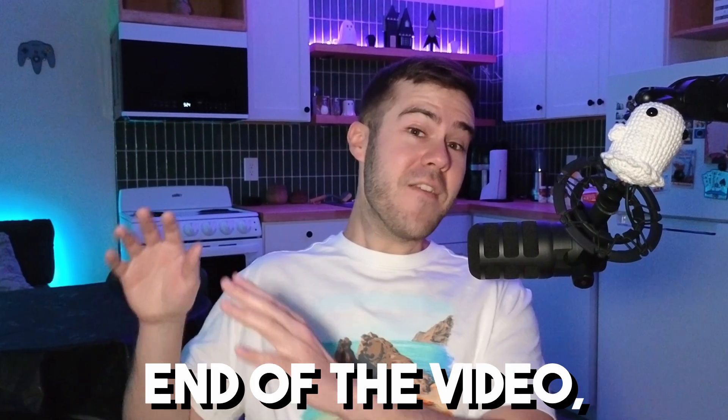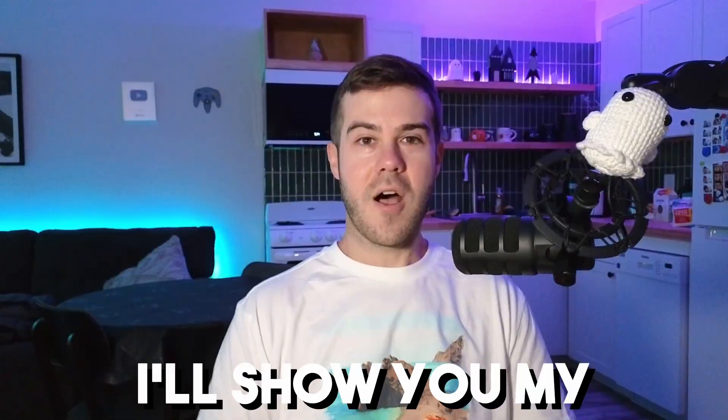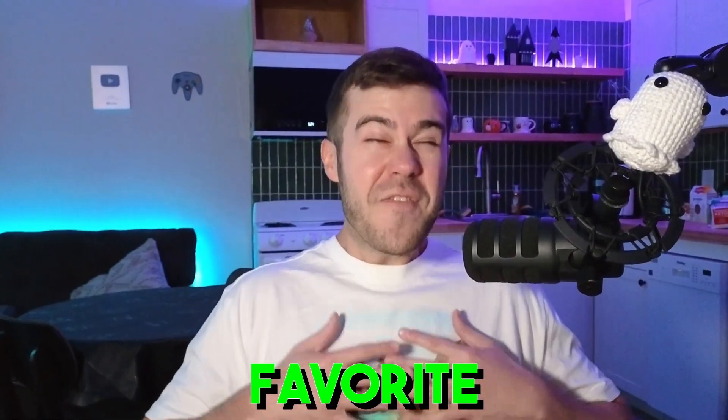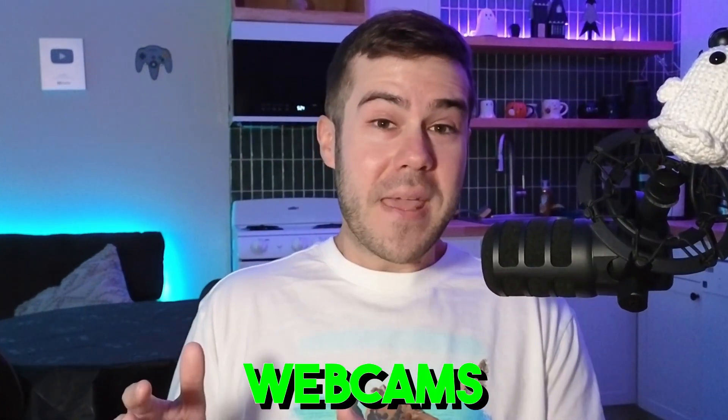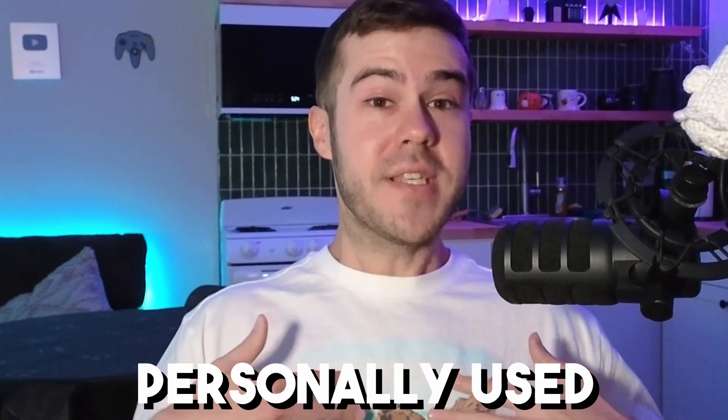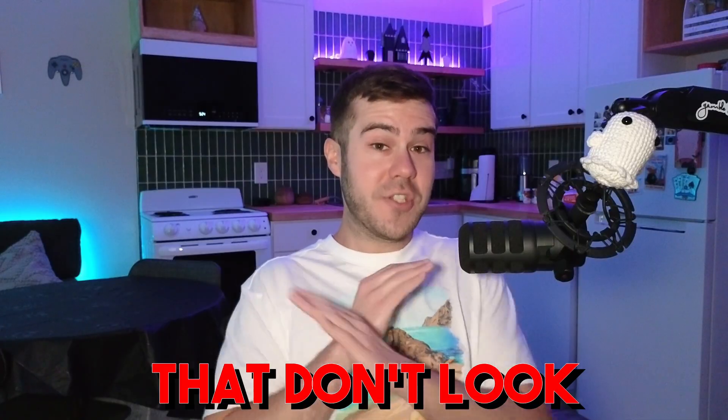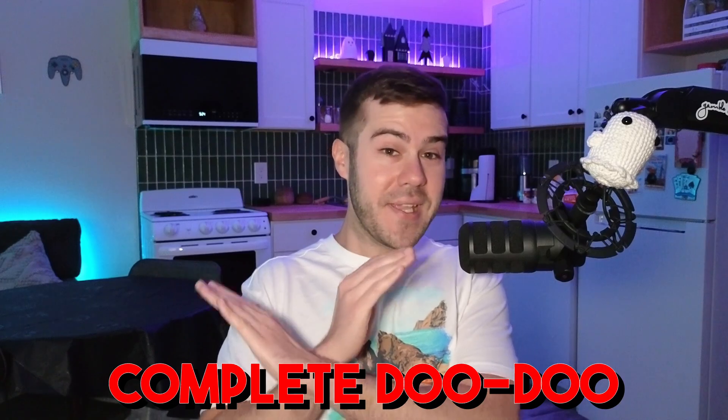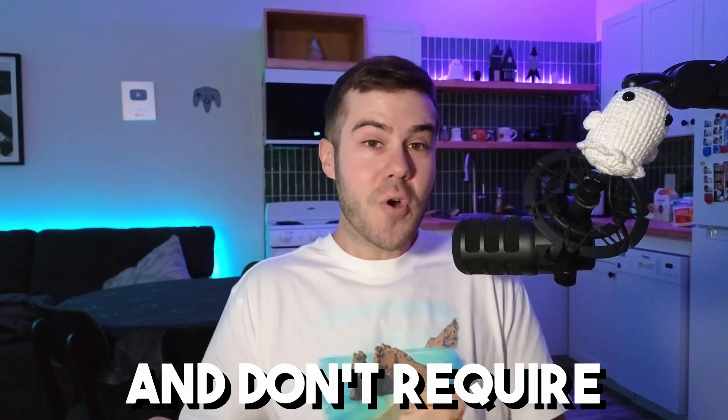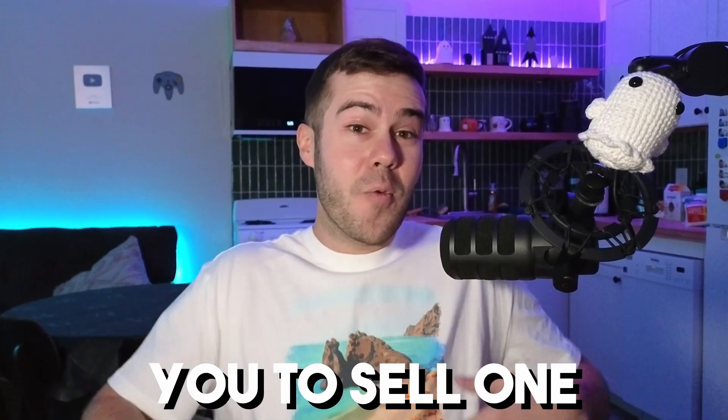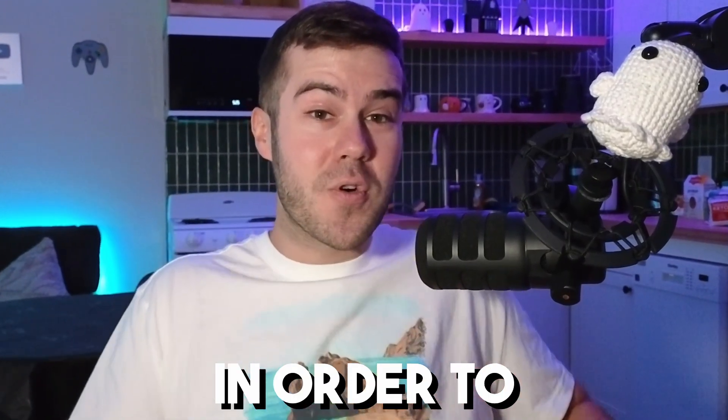And if you make it to the very end of the video, I'll show you my favorite budget webcams that I've personally used that don't look like complete doo-doo and don't require you to sell one of your kidneys in order to afford it. Sound good? Good.